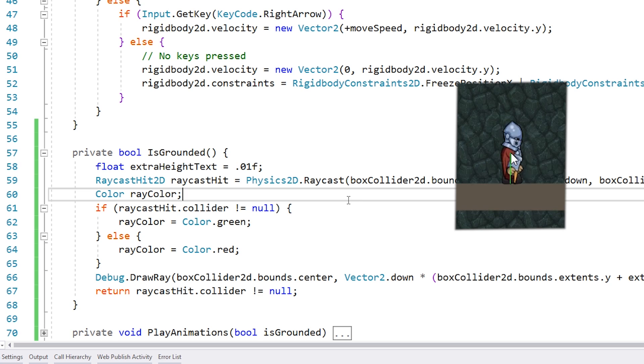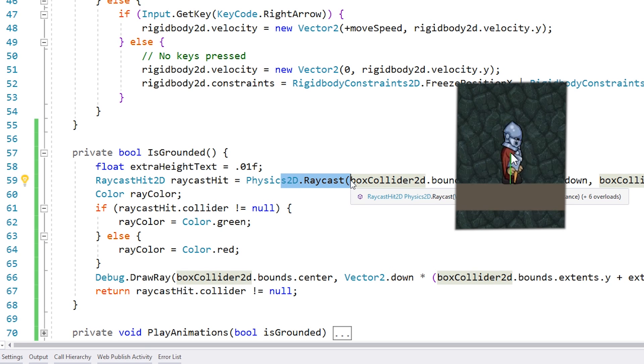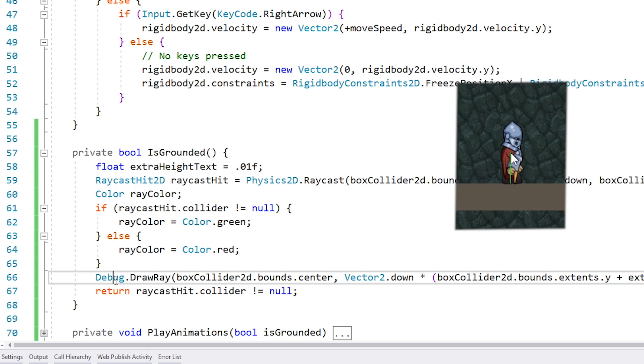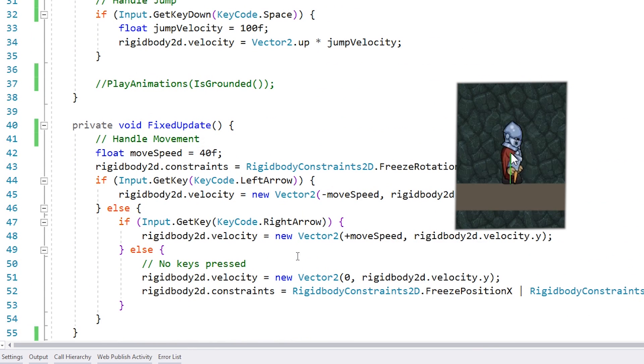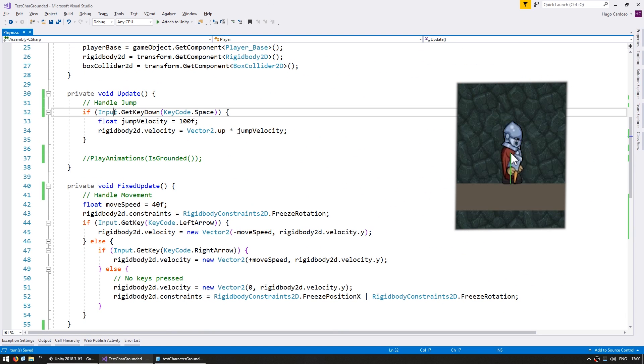Okay so again what we are doing here is doing a raycast and then drawing a ray to make sure that we see the result of our raycast. So all that's left is to go up here into our jump code and we're only going to jump if we press the spacebar and our character is grounded.